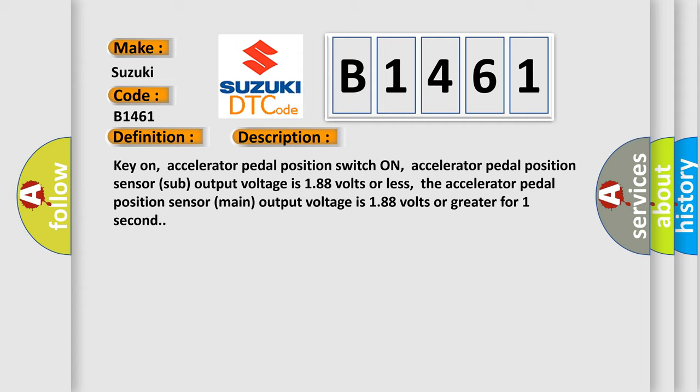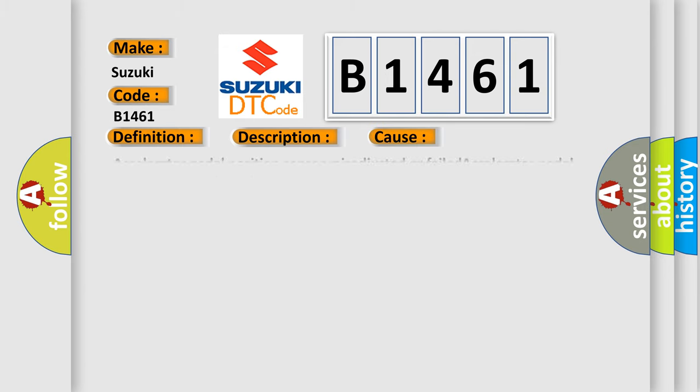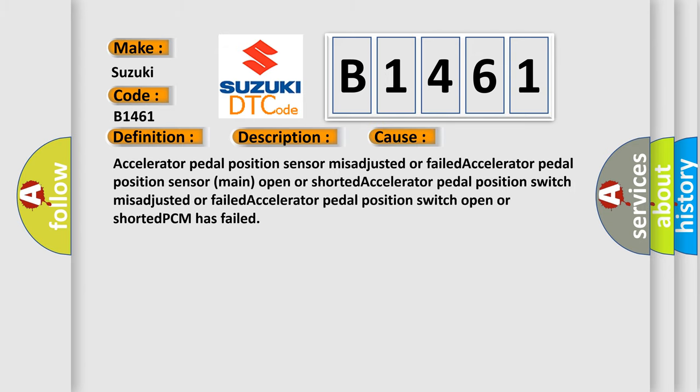Key on, accelerator pedal position switch on, accelerator pedal position sensor sub output voltage is 188 volts or less, the accelerator pedal position sensor main output voltage is 188 volts or greater for one second. This diagnostic error occurs most often in these cases.